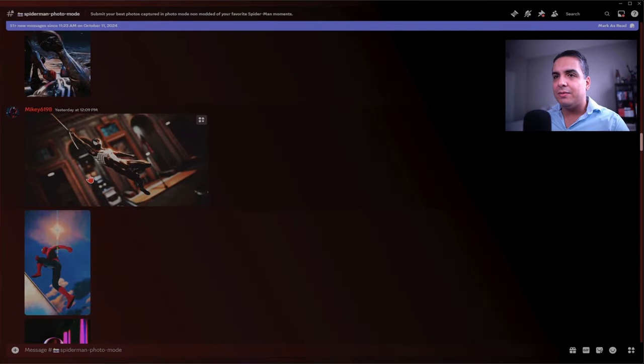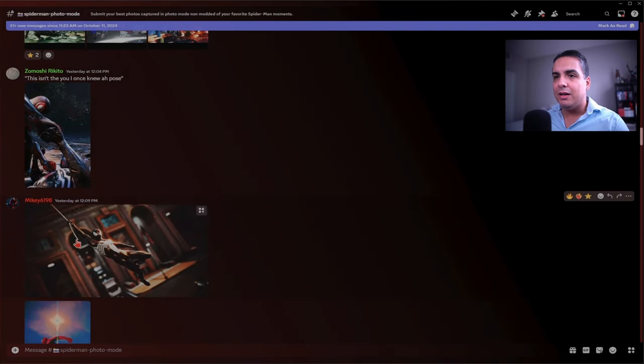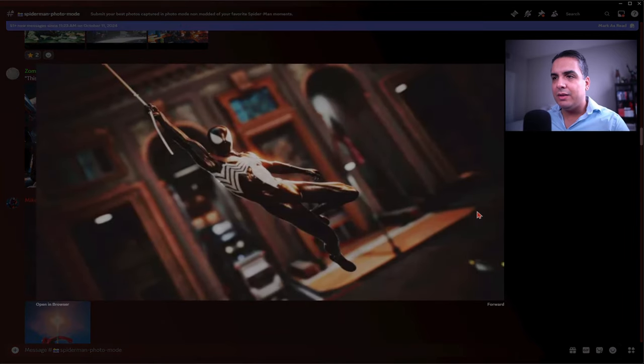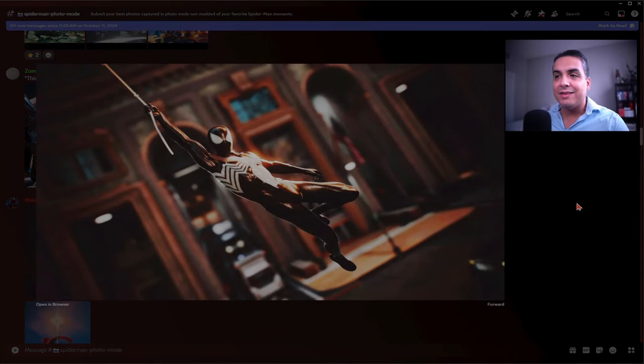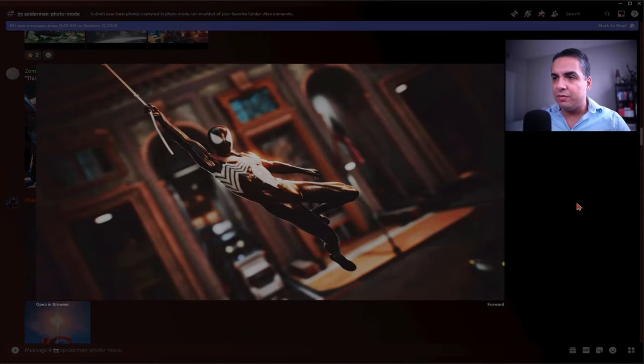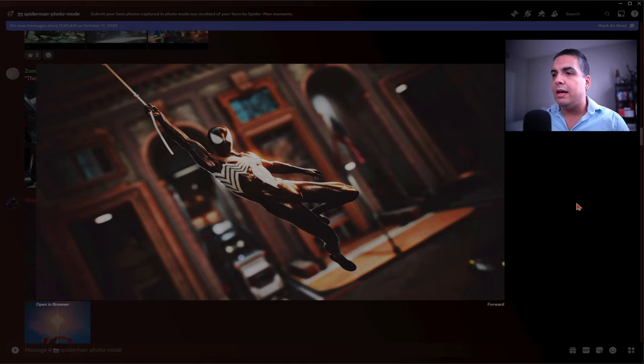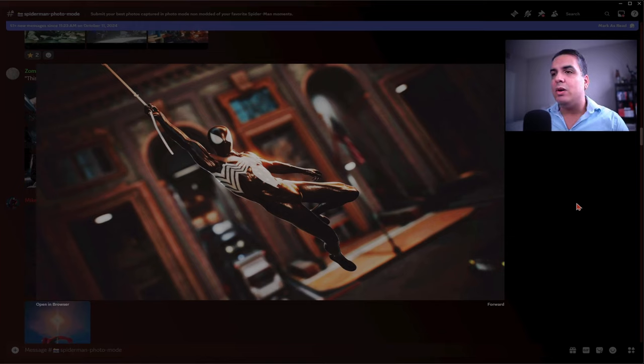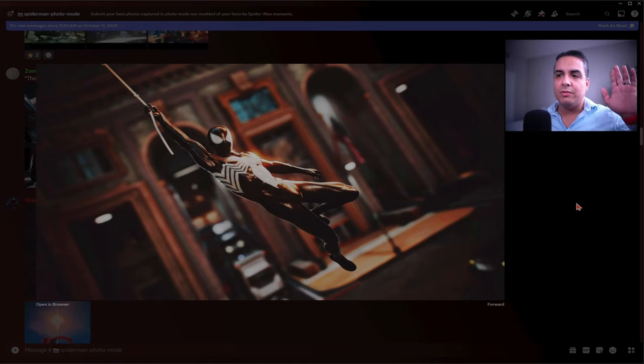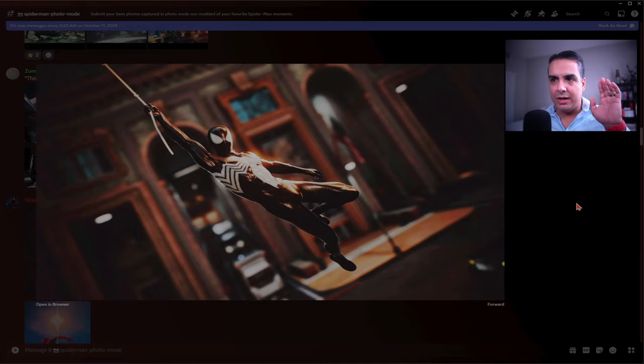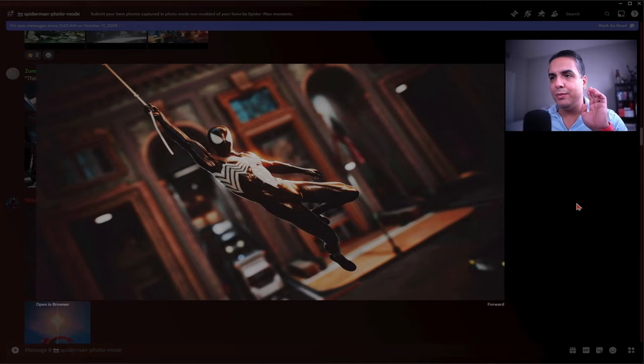This one from Mikey6198 is of Spider-Man in his classic black suit casually swinging. The building right behind him is completely obscured. It's that one building with a gigantic hall where cars can go through and you can swing through, which is always satisfying.